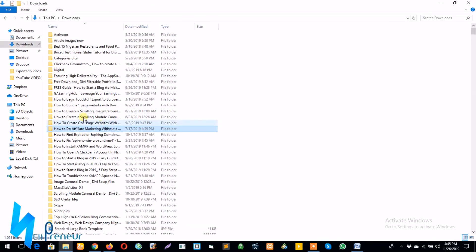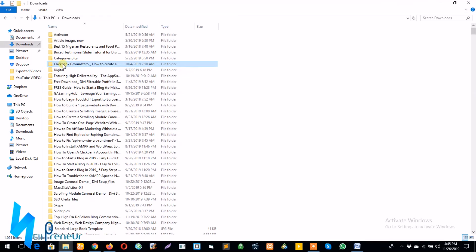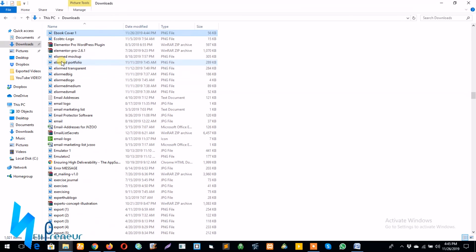So let's see if our processed image has finished downloading on our PC. Awesome, so you can see ebook cover one here. So let's check out what it actually looks like.